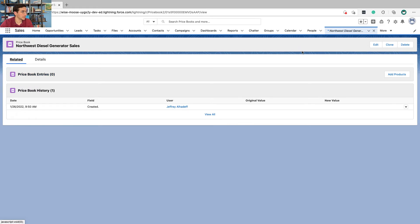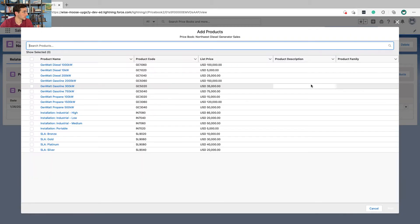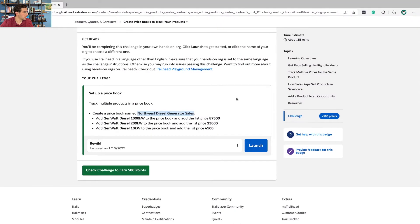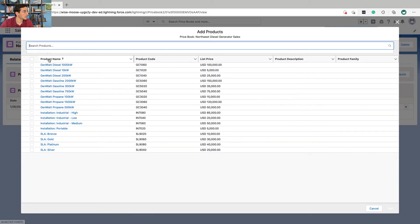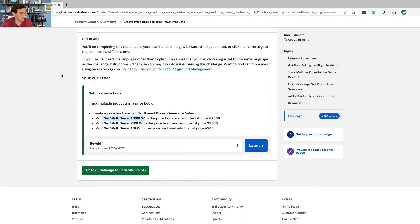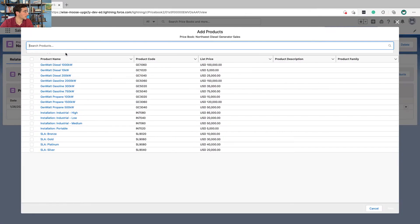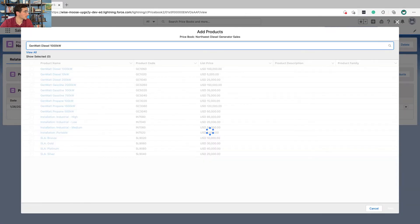and we are going to add the gen watt diesel. Just do it this way, actually search for things.